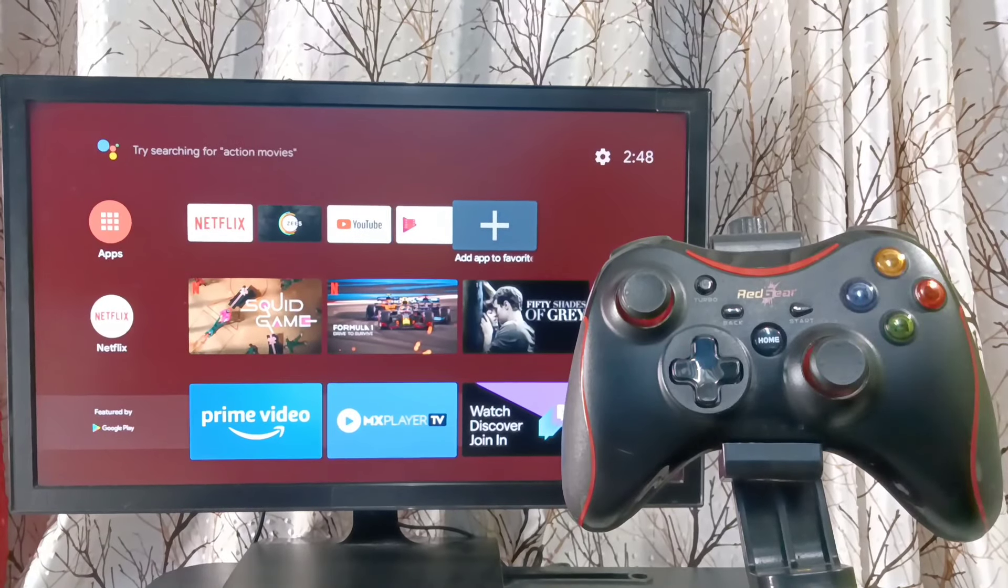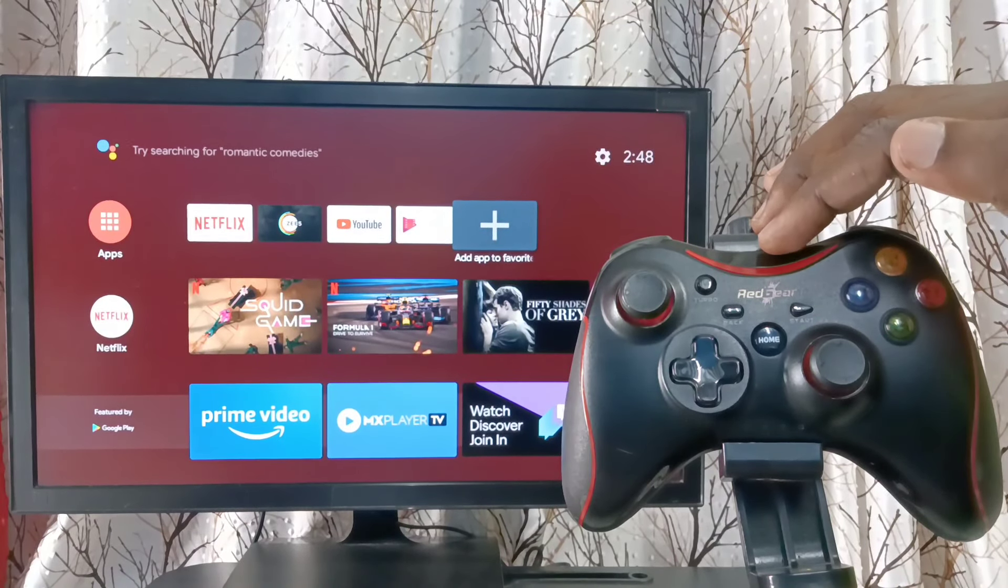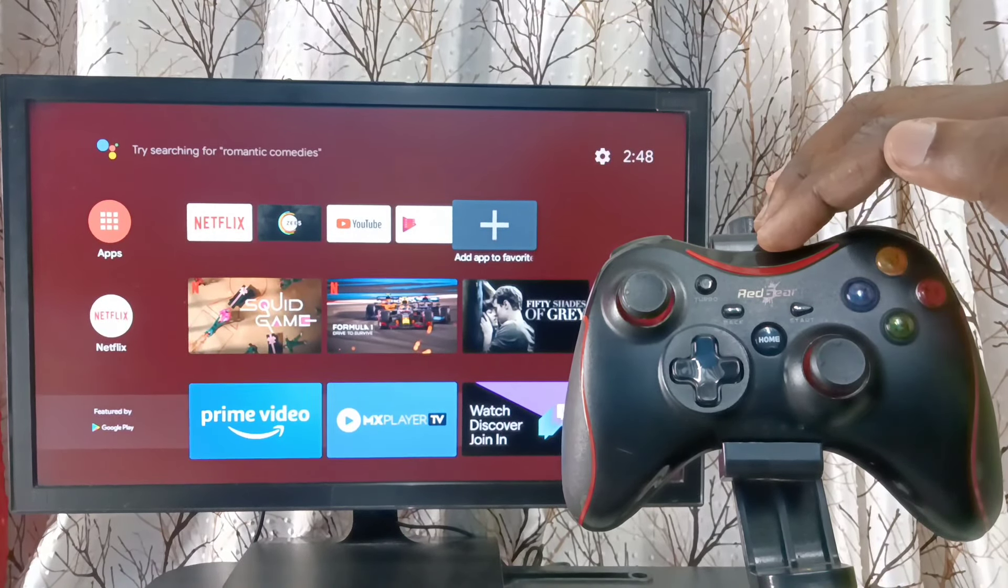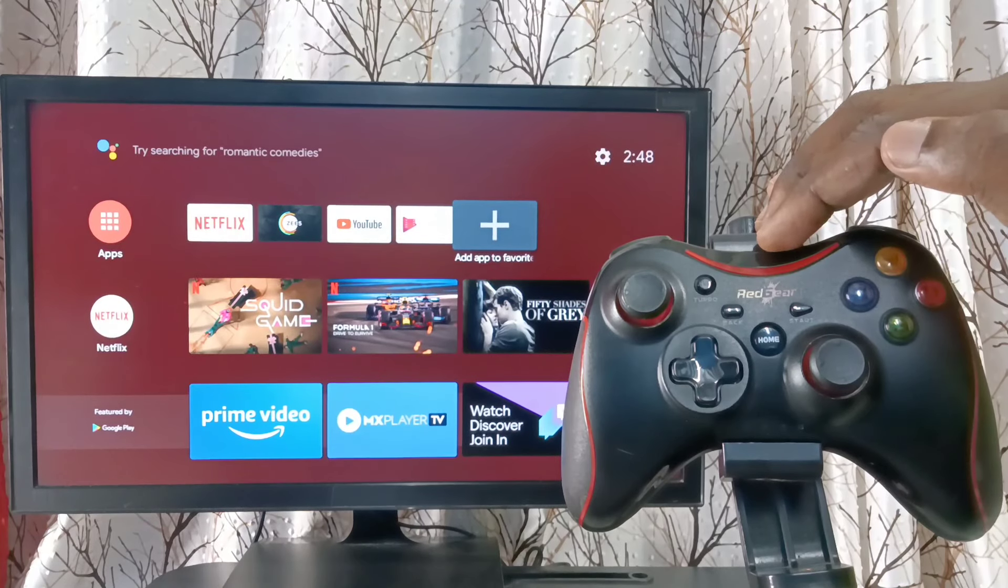Hi friends, this video shows how to pair this wireless game controller with TV and play the games.